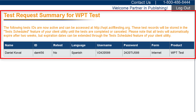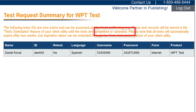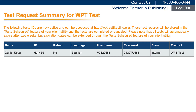A test request summary confirmation message will appear on the next screen confirming your request was submitted. The confirmation page will provide you with all the information needed for the candidate to access the test, including the URL of the test site and the username and password they will use. Tests are activated immediately and can be used at any time without appointment.